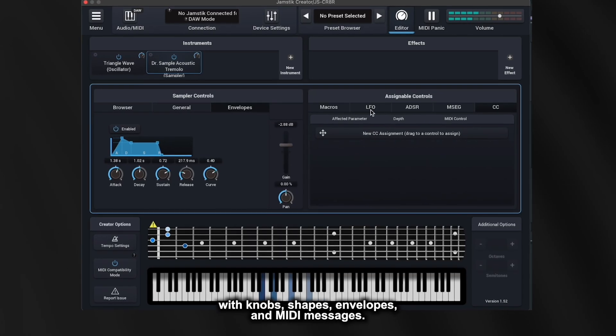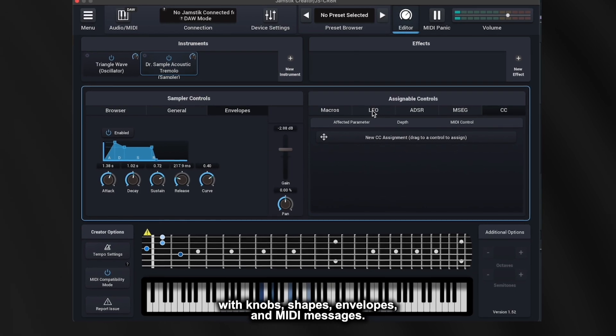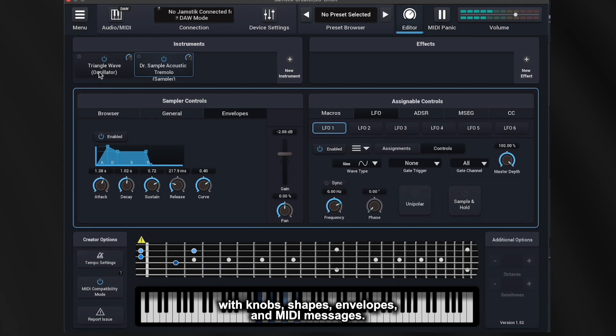In the Assignable Controls window, we can modulate parameters with knobs, shapes, envelopes, and MIDI messages.